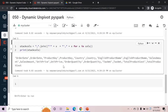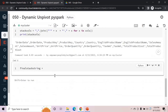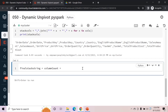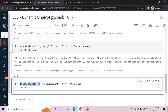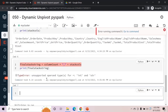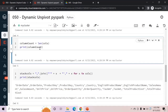We prepare finalStackString by concatenating columnCount with a comma and stackCalls: finalStackString = str(columnCount) + ',' + stackCalls. Note: columnCount is an integer, so we must wrap it with str() to avoid a TypeError for unsupported operand types int and str. After converting, rerunning gives us the correct final string.